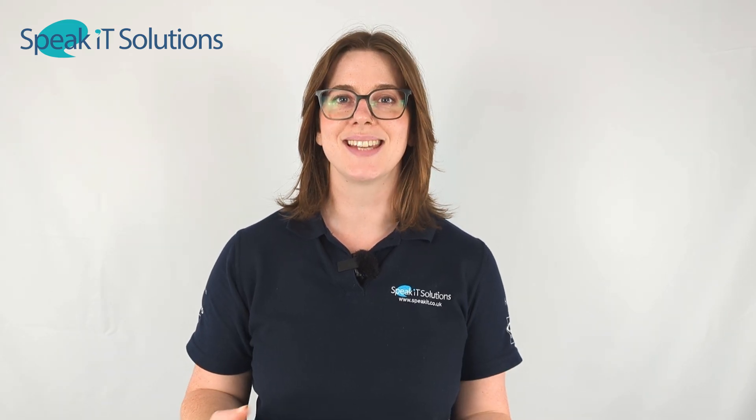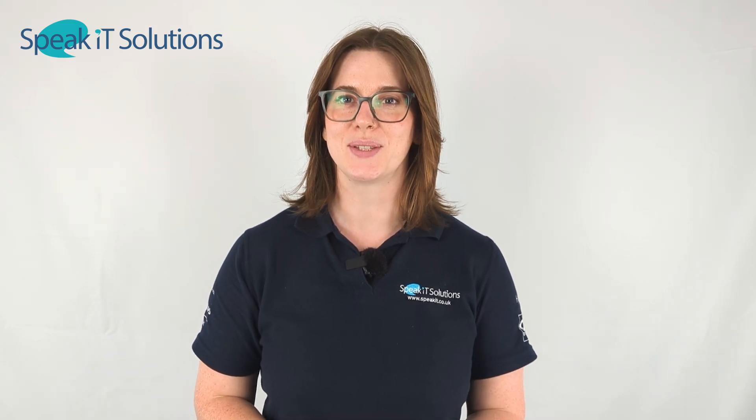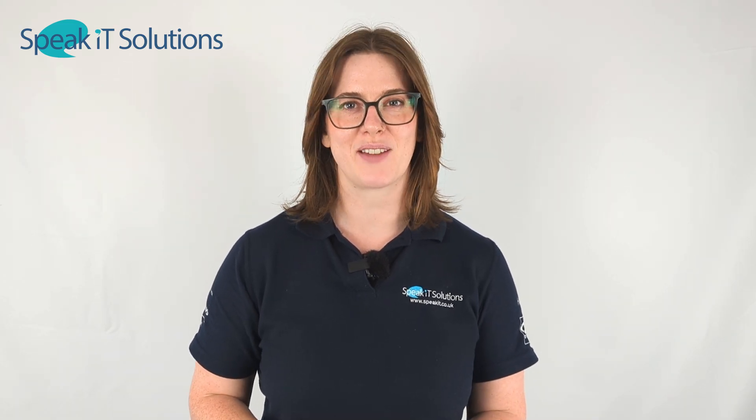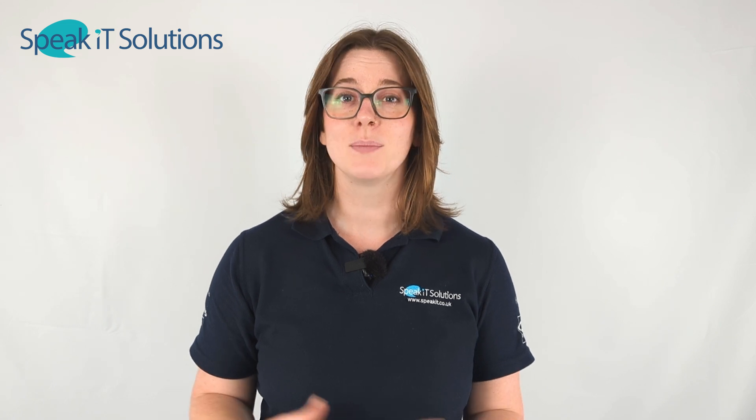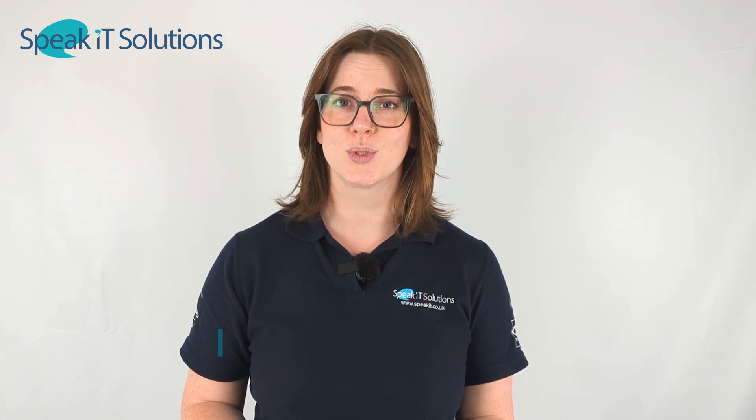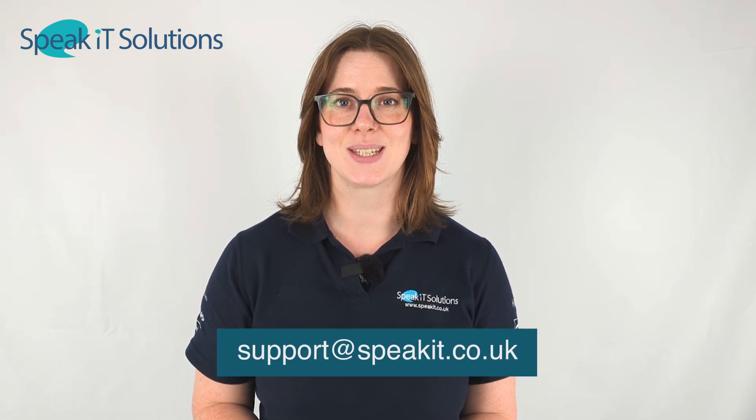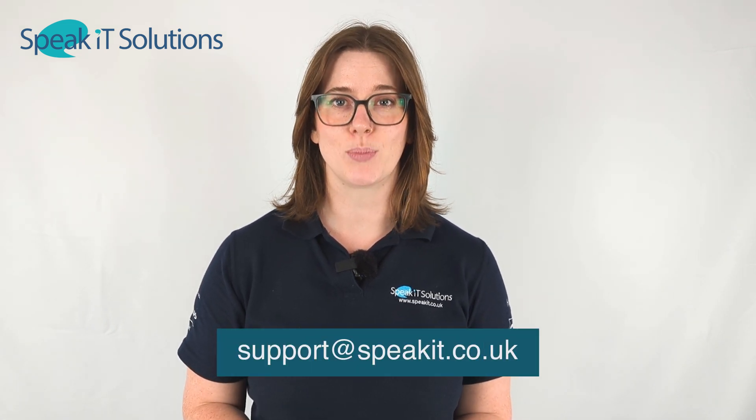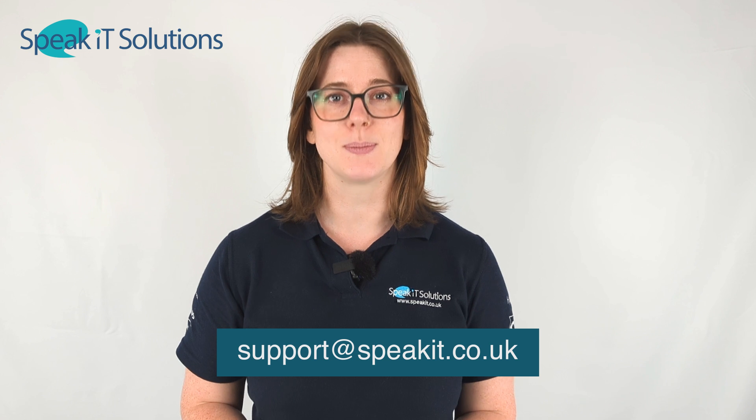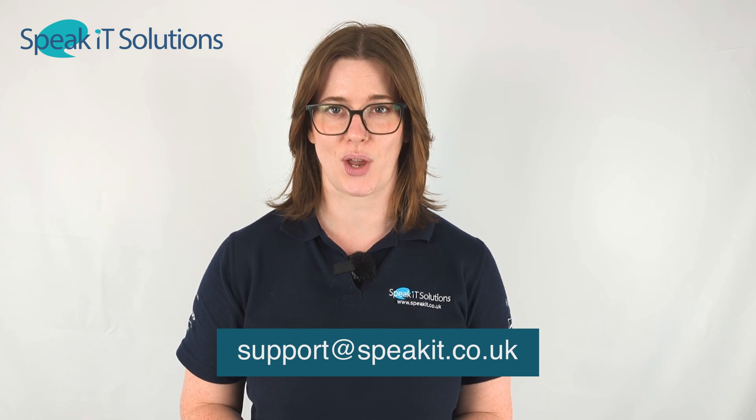Your external device is now ready to use with the Philips SpeechLive web app. But if you need any more support then please raise a ticket by emailing support at speakit.co.uk.